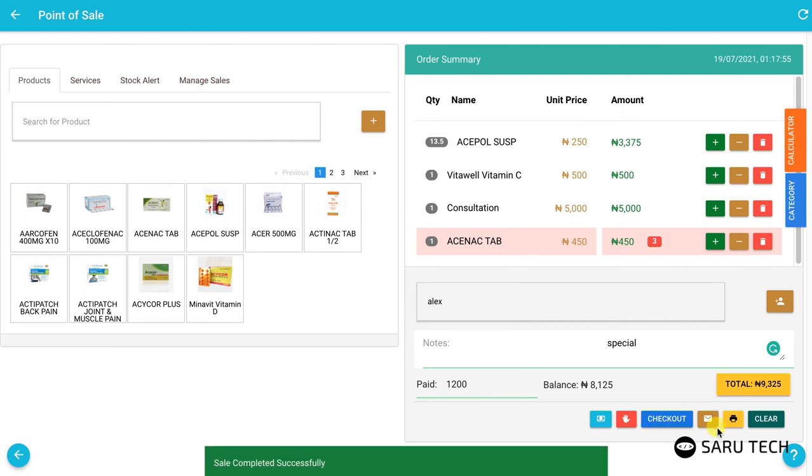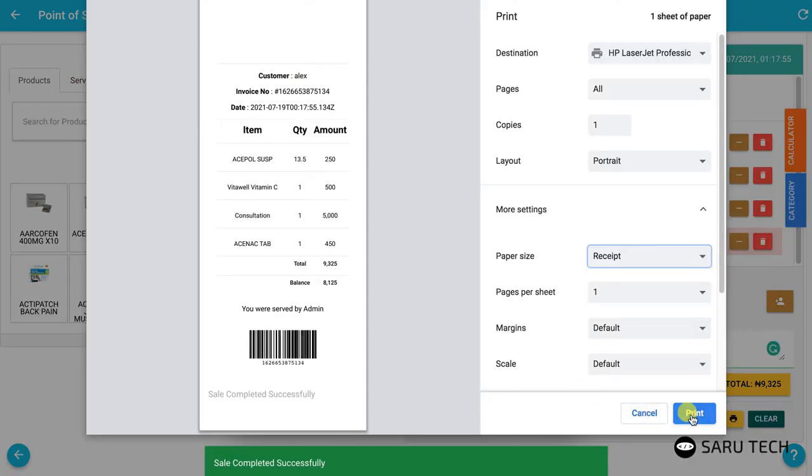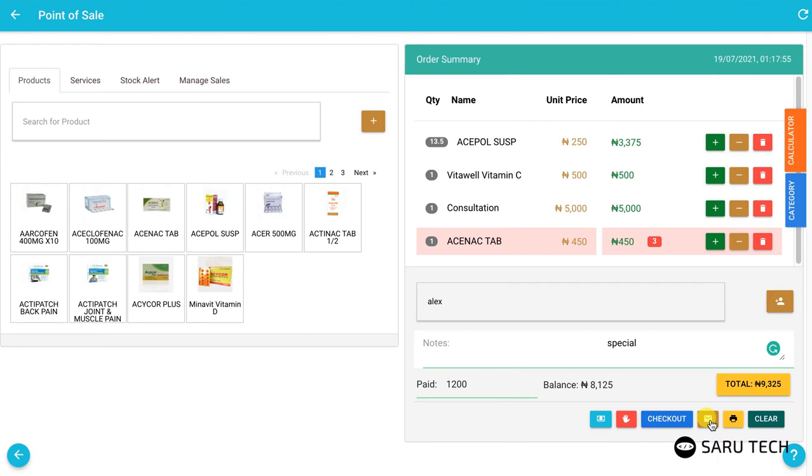After checkout, you can print a receipt for the customer or email the receipt if you have initially selected a customer with an email address.